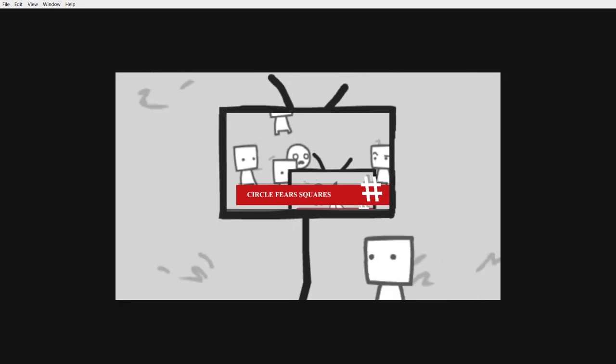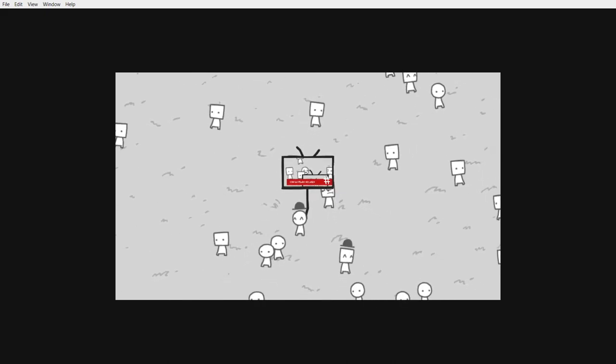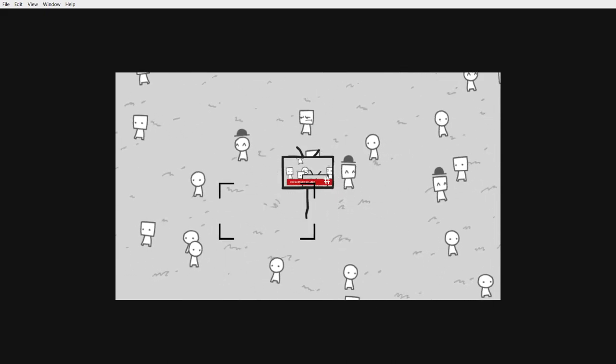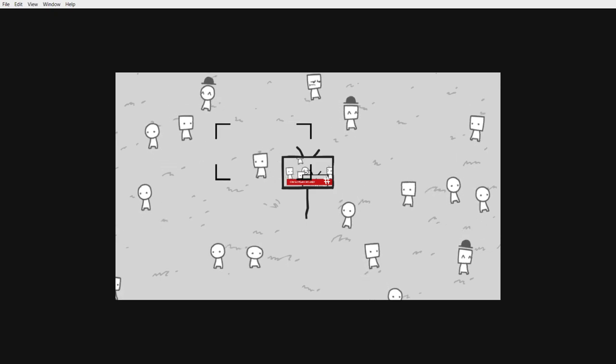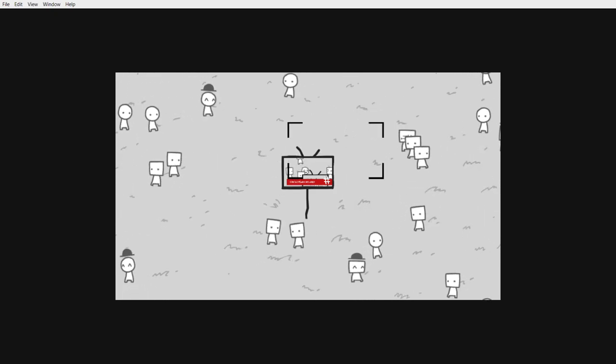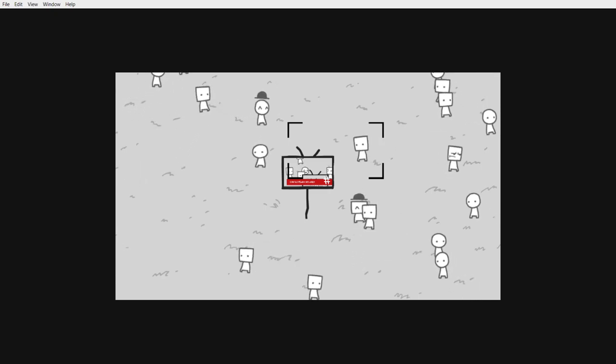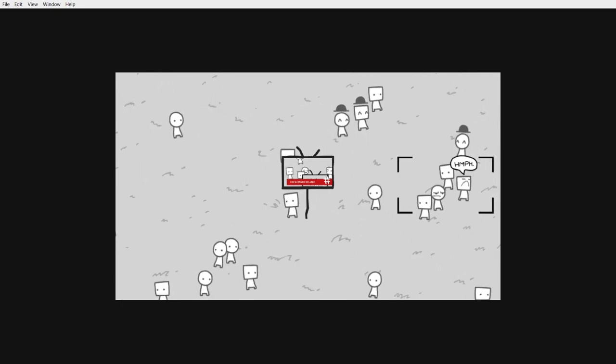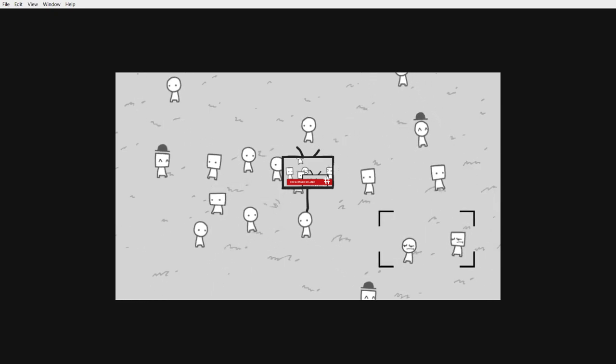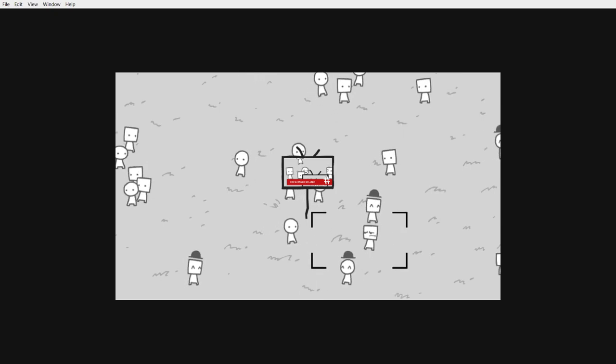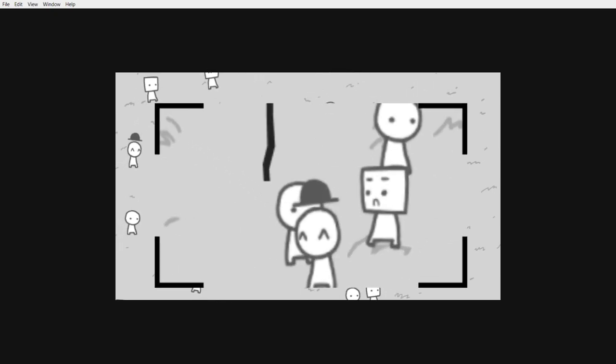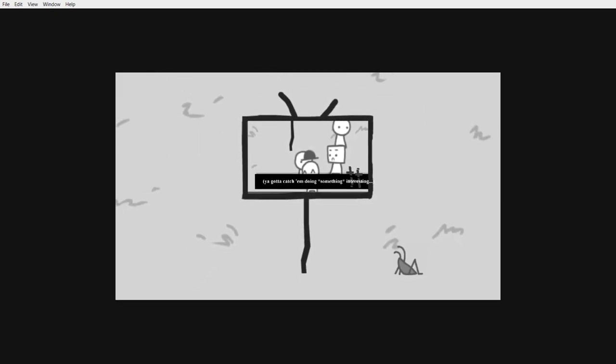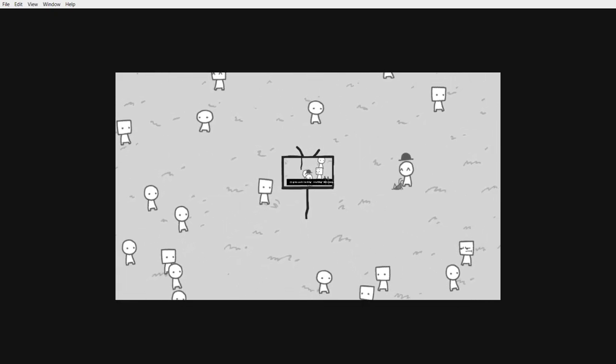Circle fears squares. Hmm, and now he is annoyed. Oh, and now that guy is also on it. You gotta catch him doing something interesting. Well, no shit, Sherlock.